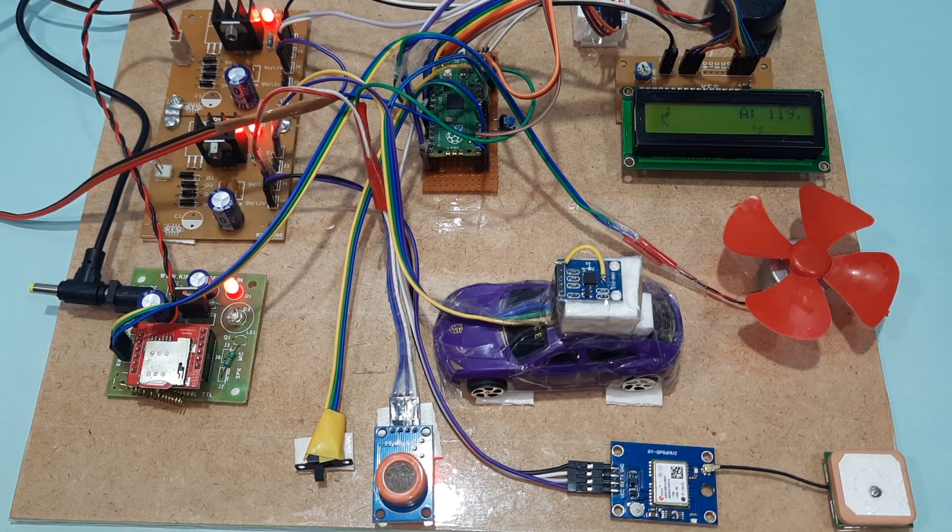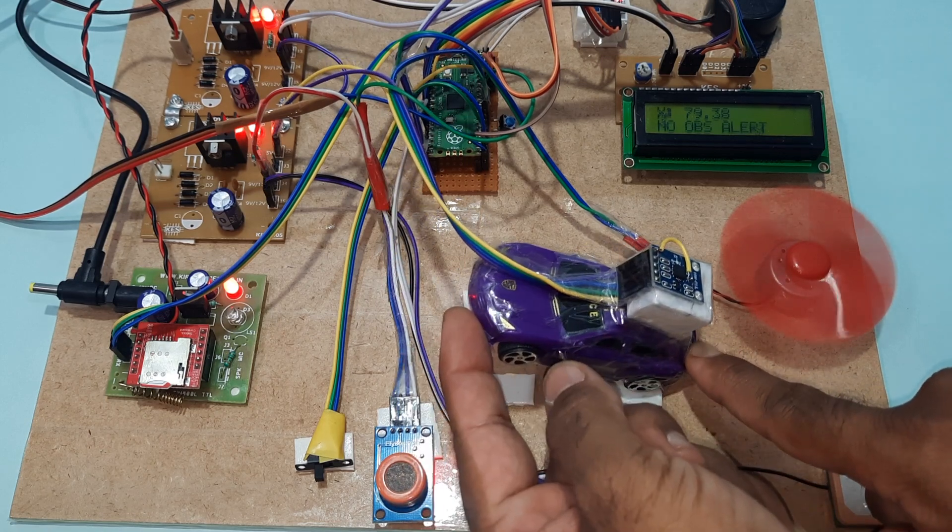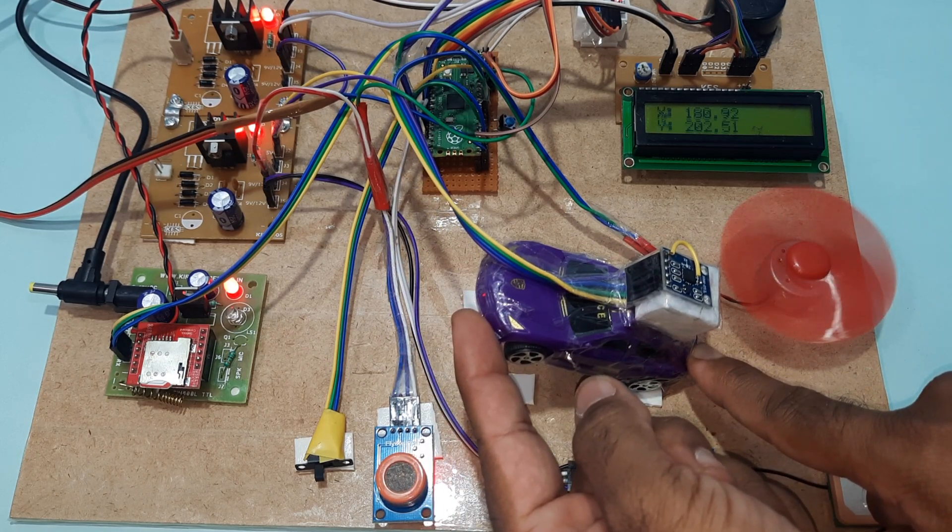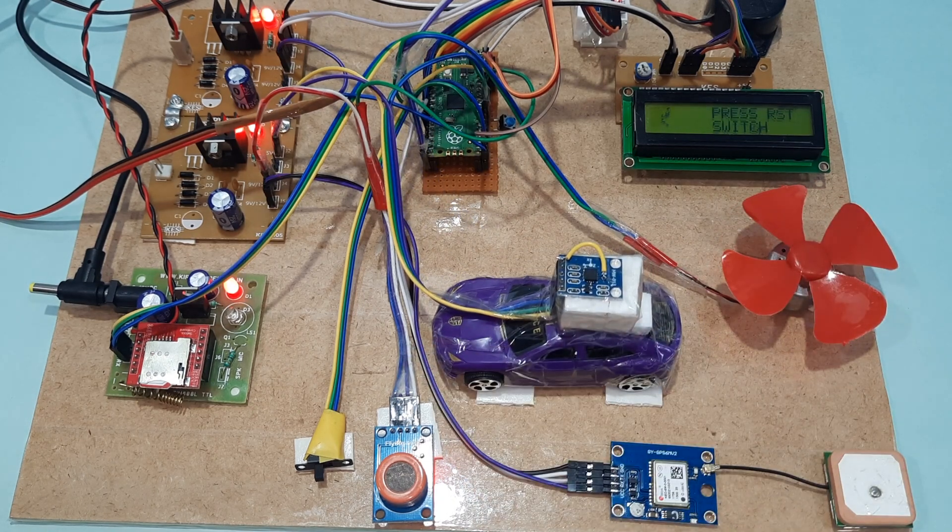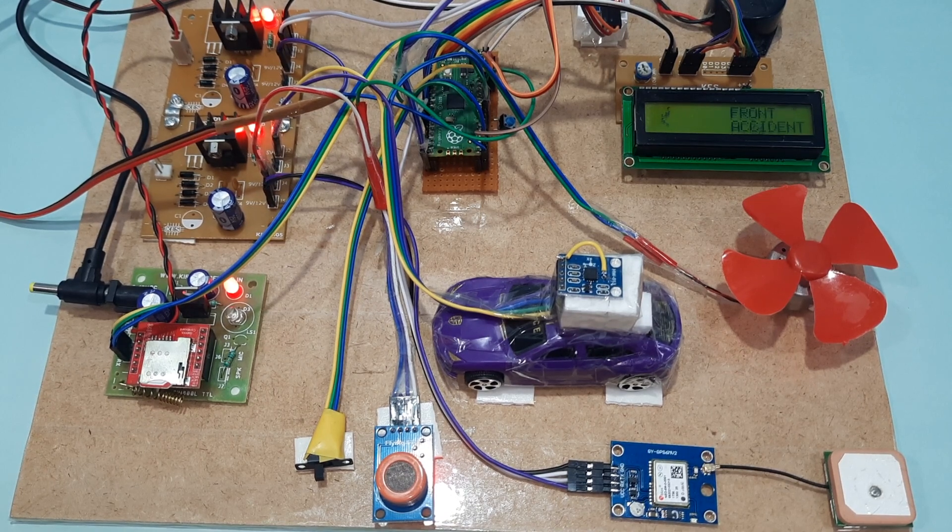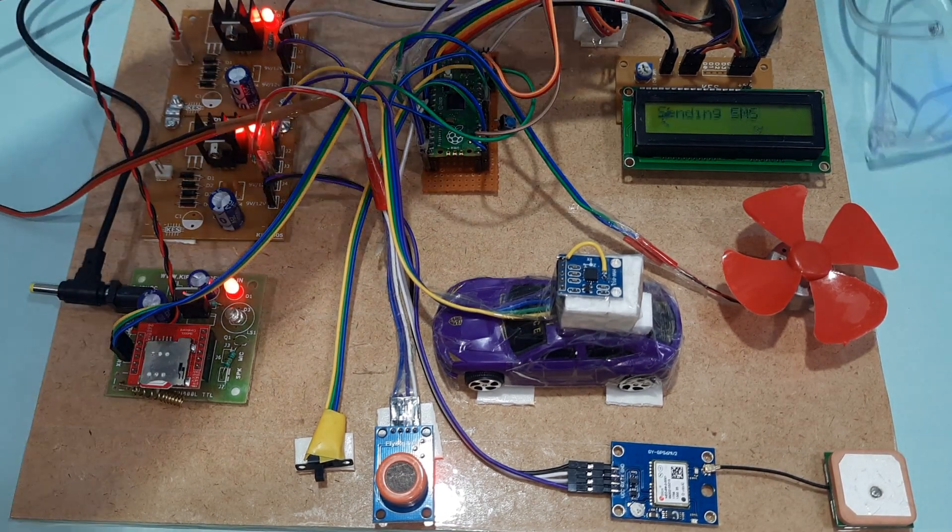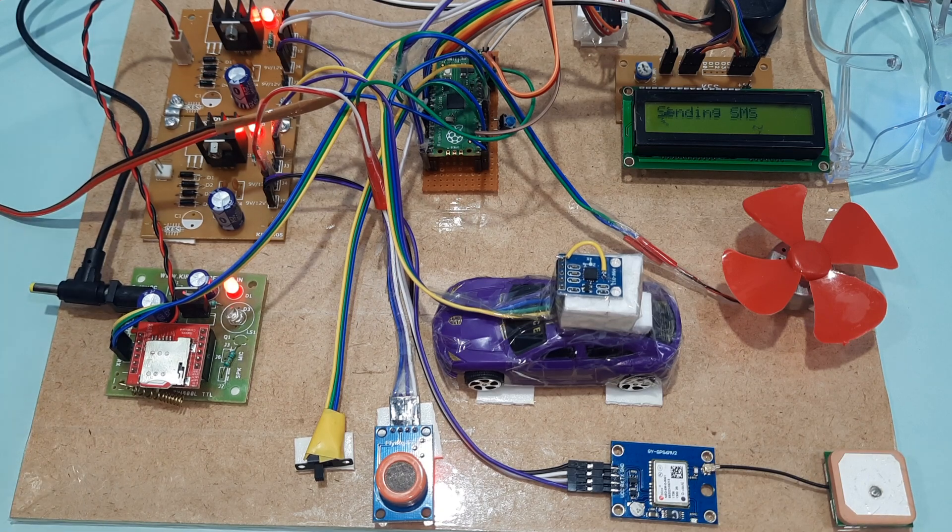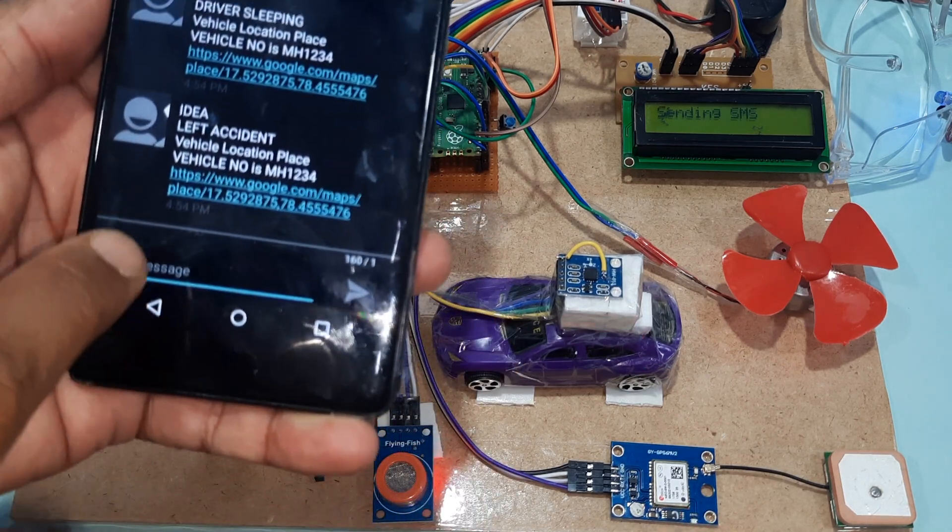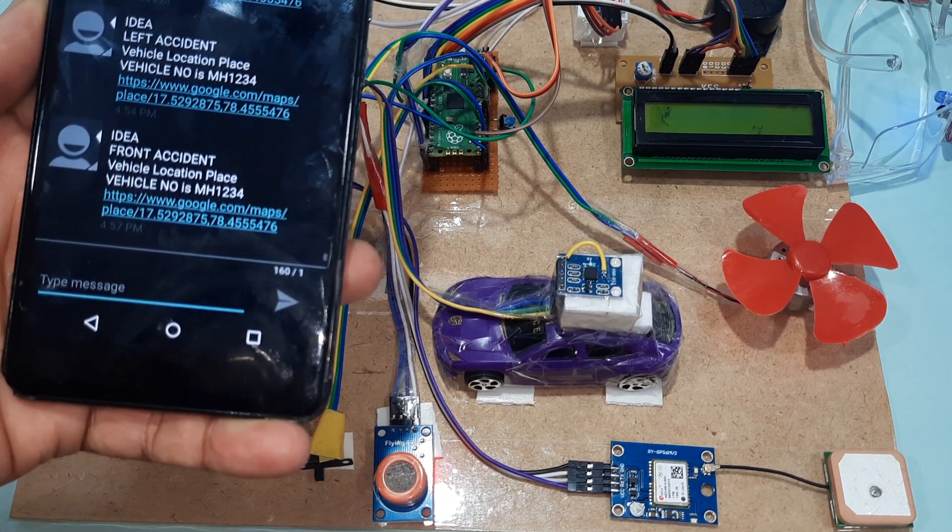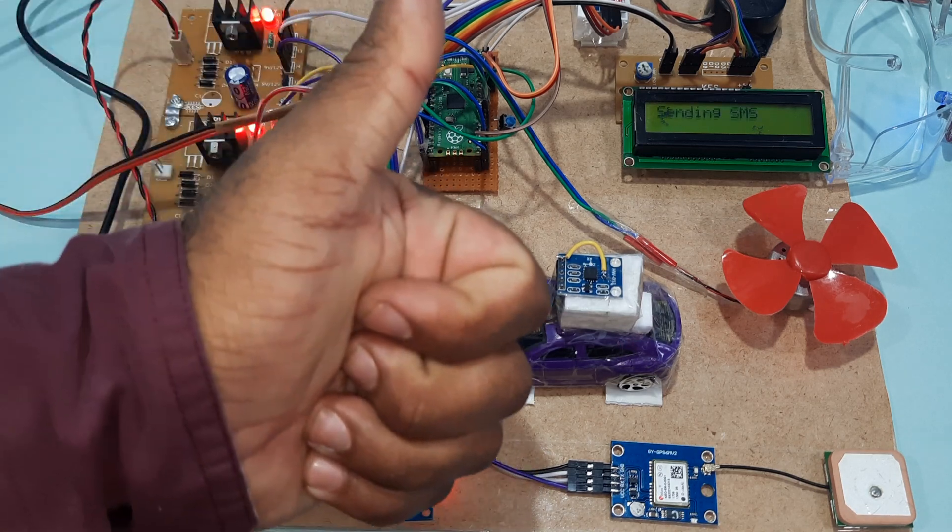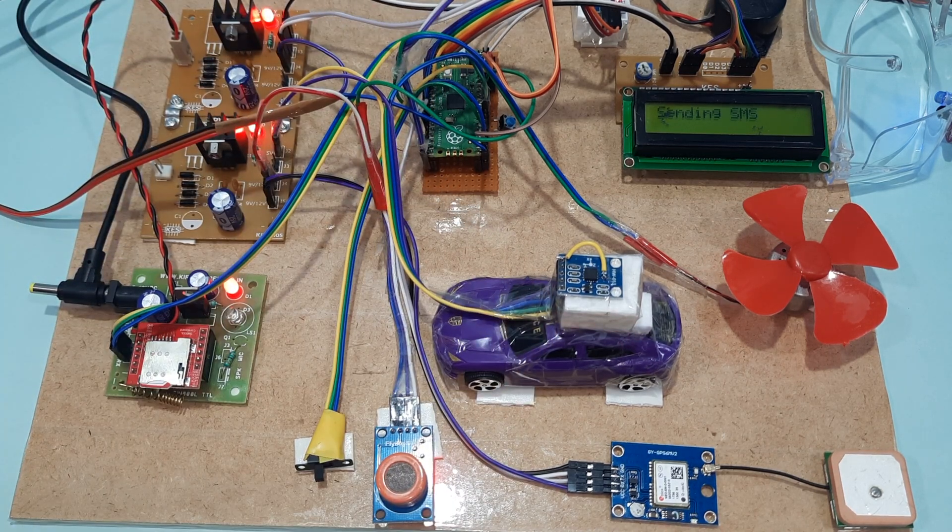We will get SMS alert for front accident with latitude value and longitude value. If there is any doubt, let me know at SVS Embedded. Thank you.